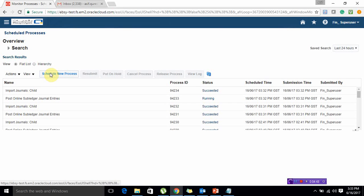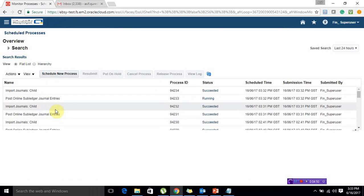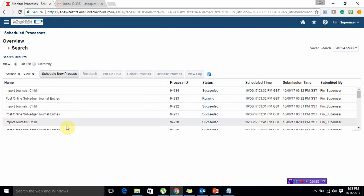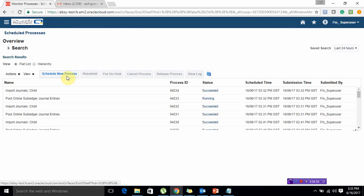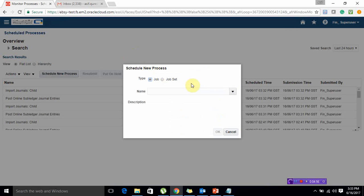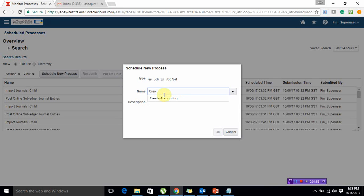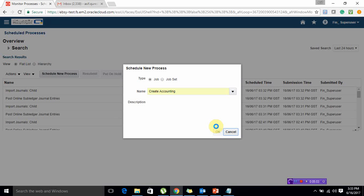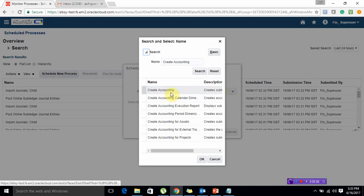These were the requests that were being executed for the transactions that we were posting into the GL. However, if you want to do the lump sum posting, just execute one request which is named as create accounting. It will ask you for certain parameters.